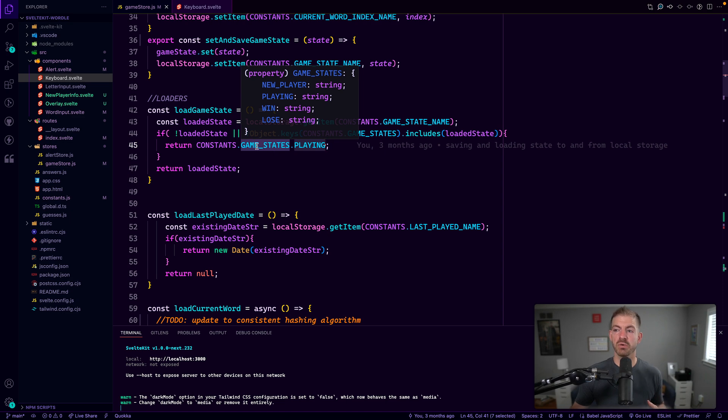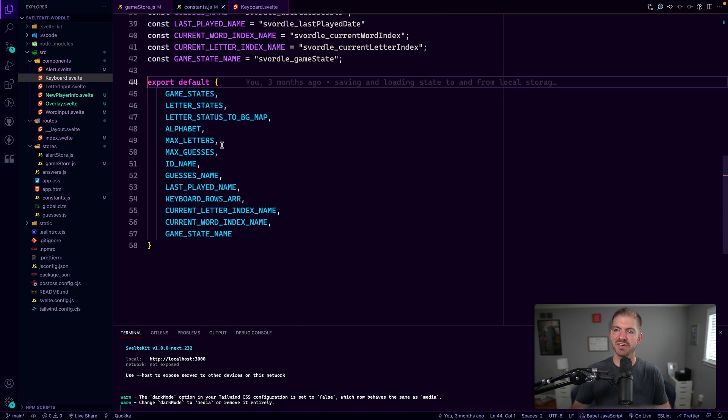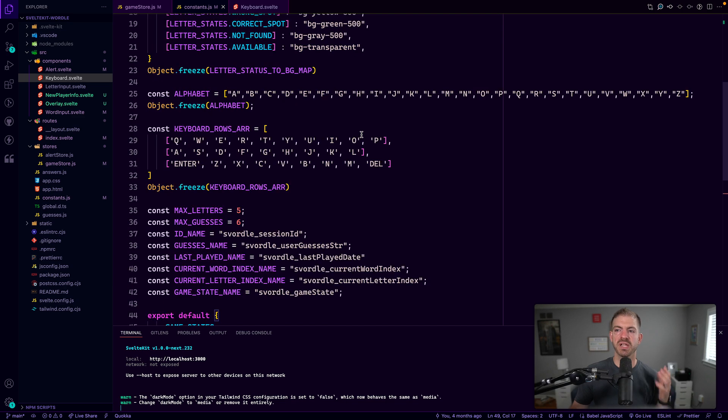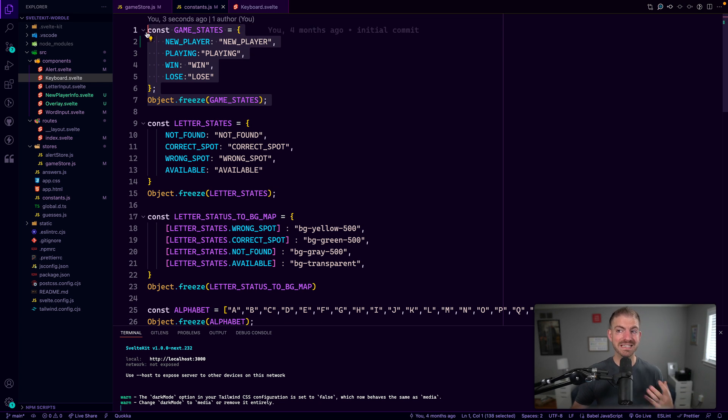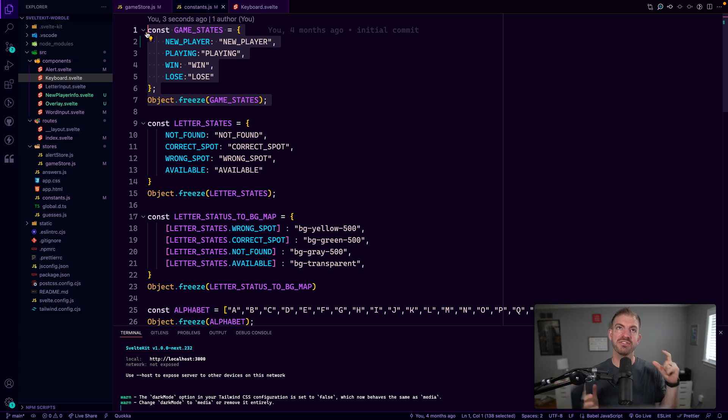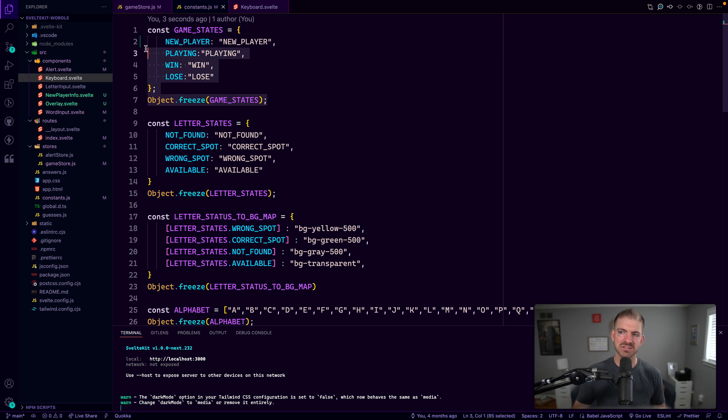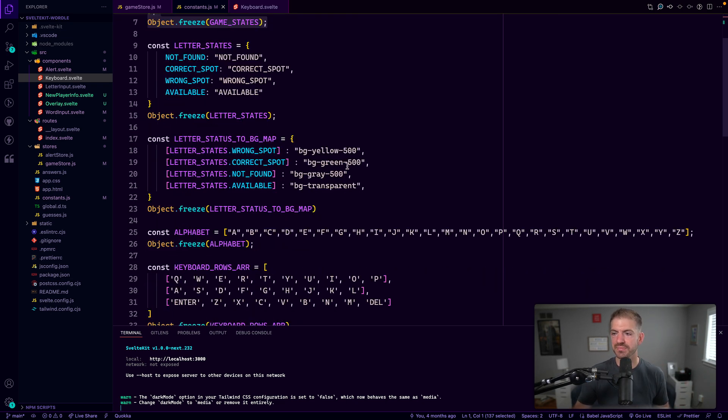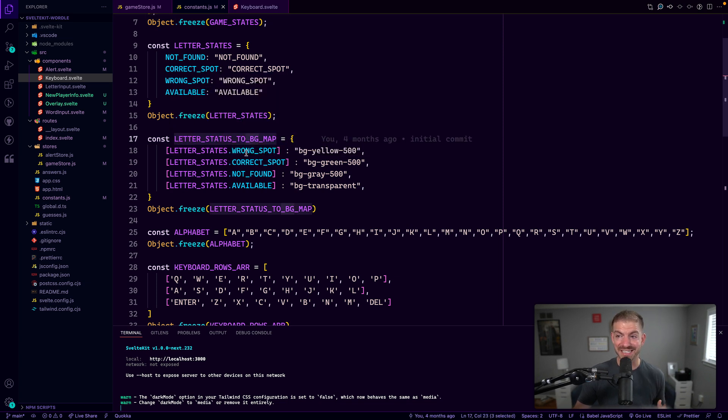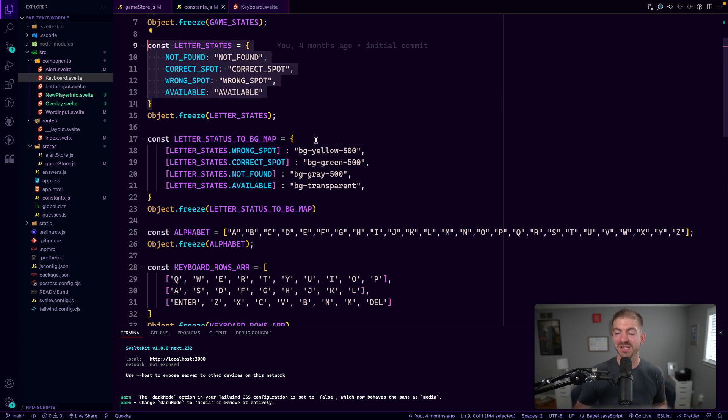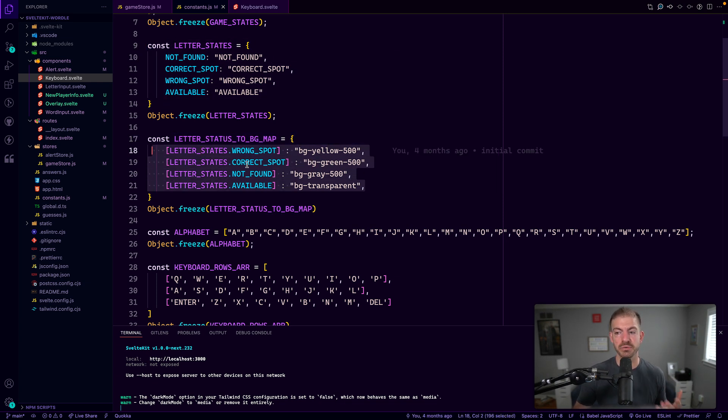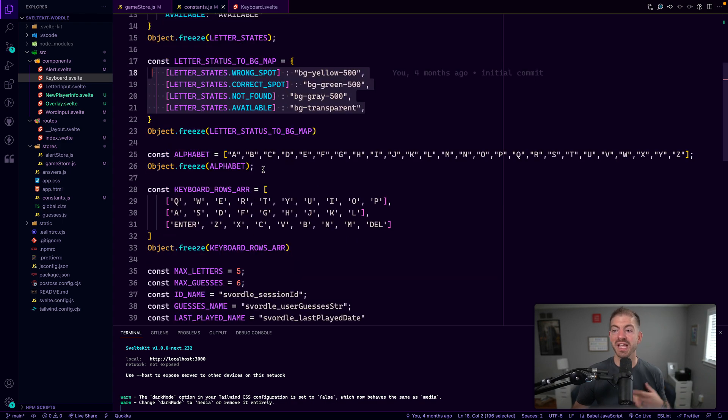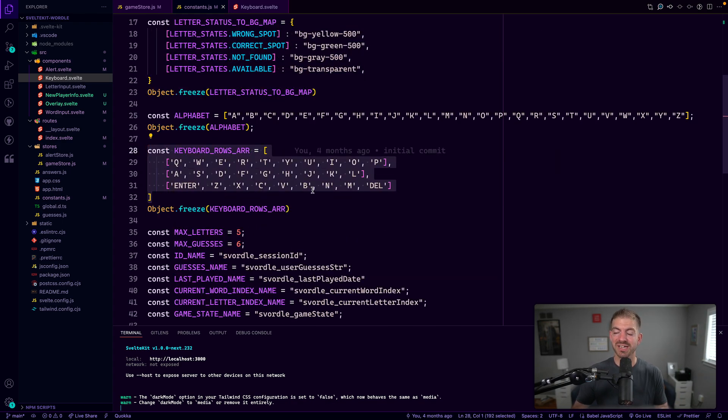Notice also that we're referencing these constants. So let's go into the constants file. And this is where we have a bunch of different things to help organize different pieces of game state. So these are basically enums. Enums are, I've got a video on this that you can check out. But enums are a defined list of values for the different game state, new player playing win and lose. And then you freeze that thing to make sure that it stays exactly like it is for the entirety of the code that's running. We've got letter statuses to a background color map. So we take these different letter states, which is another enum here, and then map that to colors inside of tailwind.